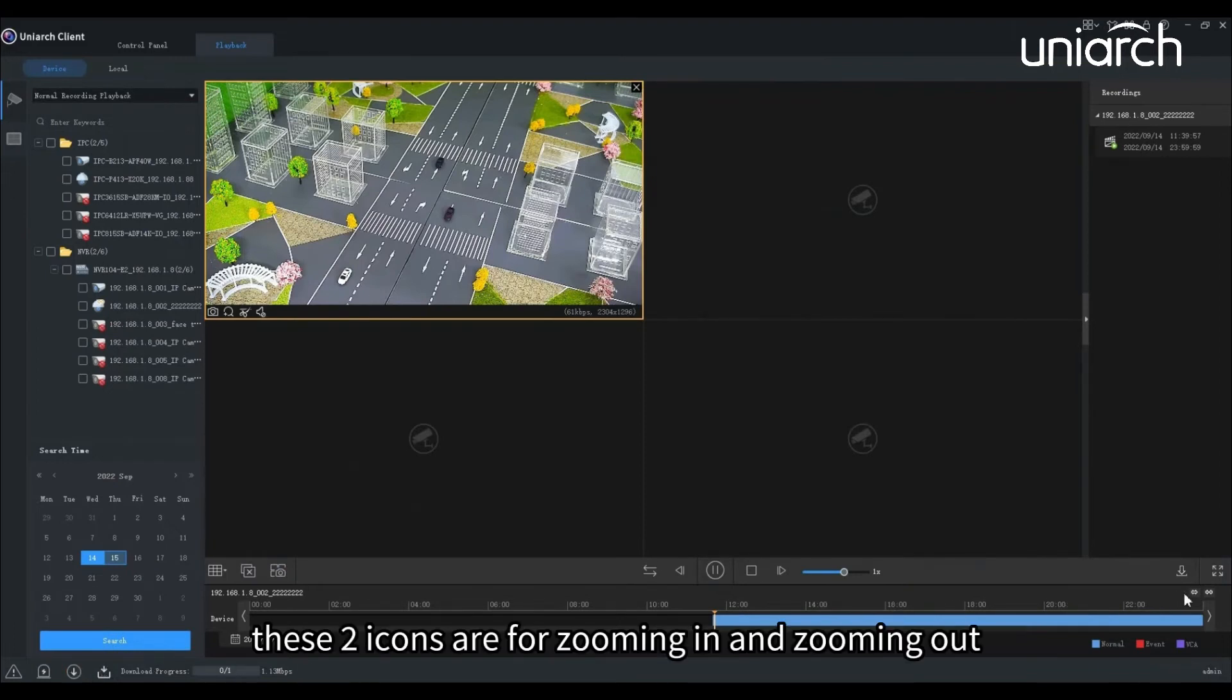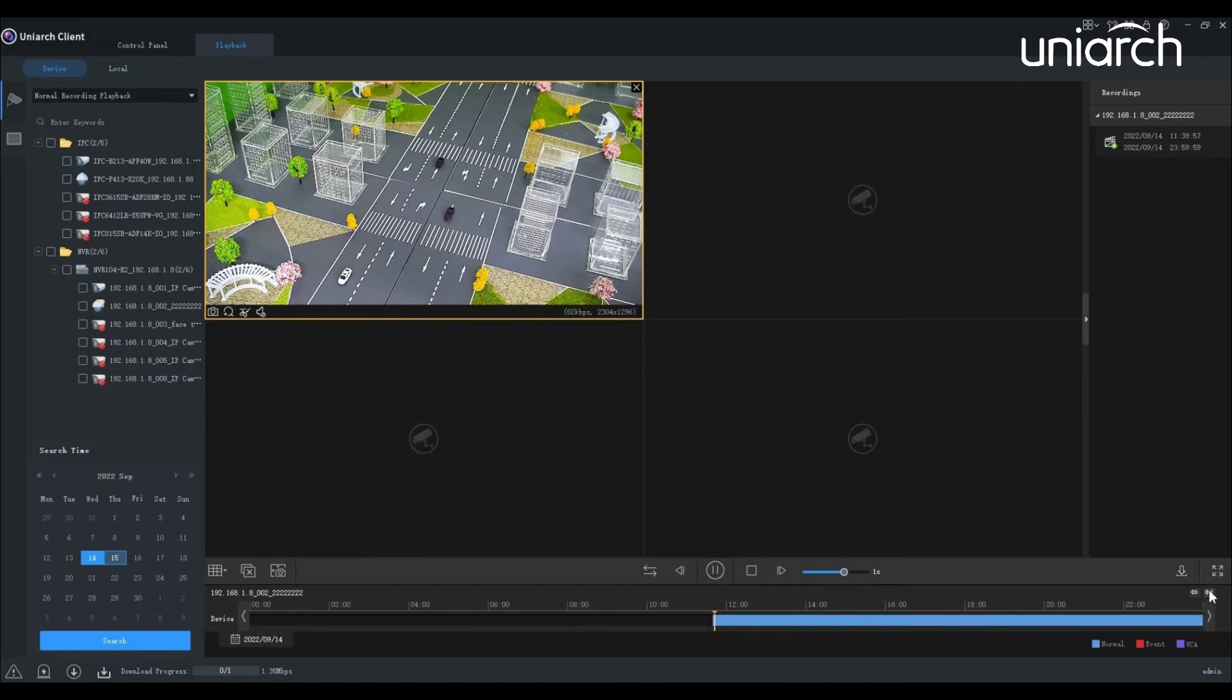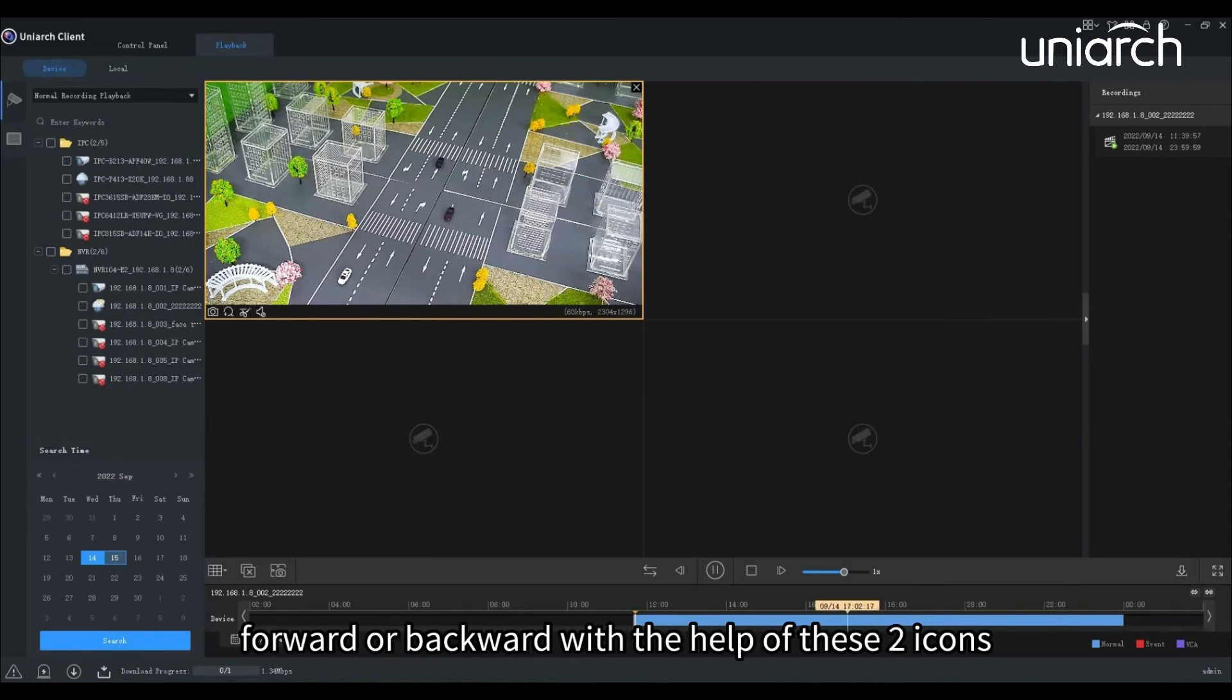These two icons are for zooming in and zooming out the timeline below. You can also move the timeline forward or backward with the help of these two icons.